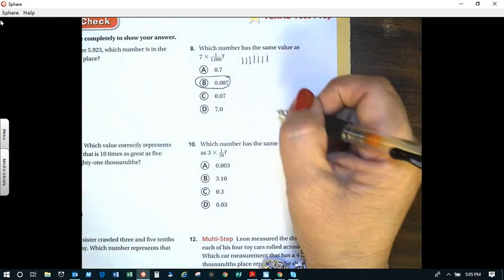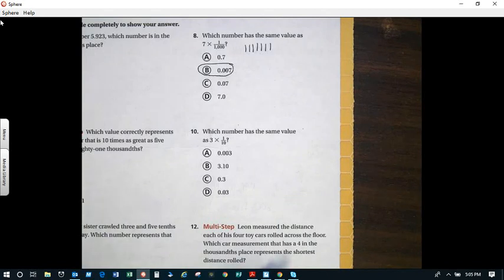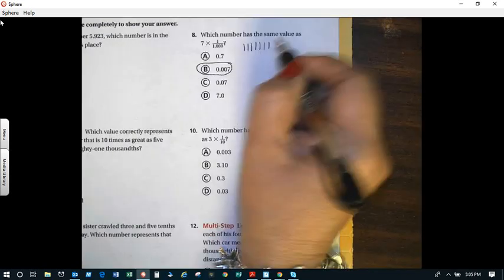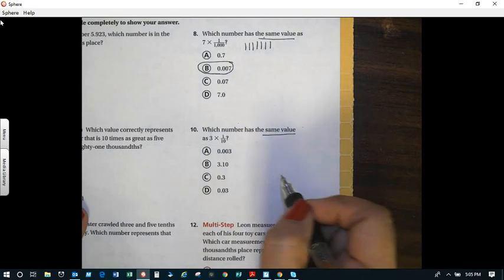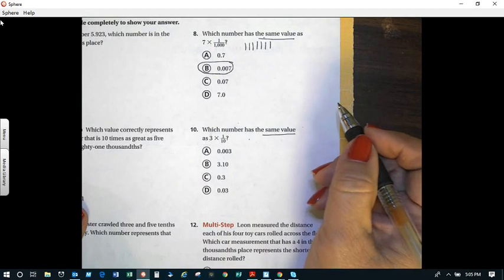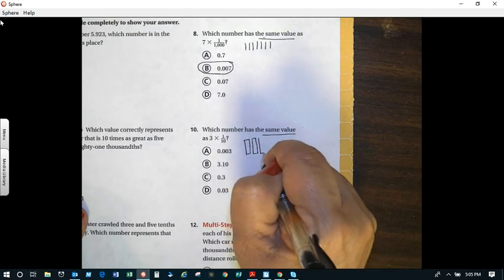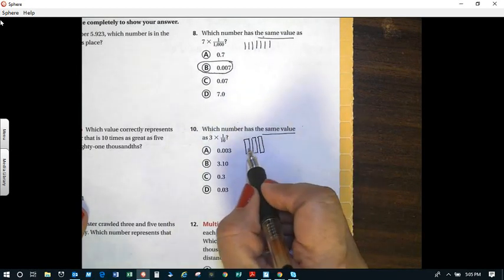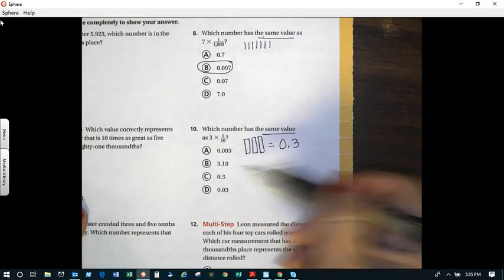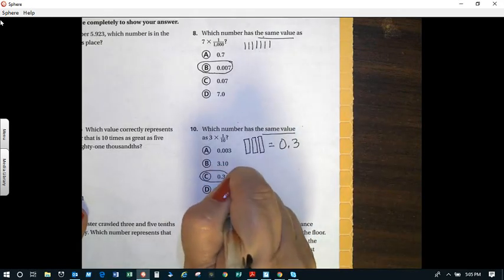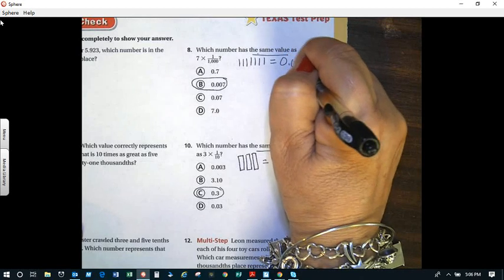If this is one you were having trouble with, leave me a comment letting me know. Let's look at number ten. Which number has the same value? We're looking for what will balance the equation. Three times one-tenth — we're using rods to represent tenths, so I'll have three rods: one-tenth, two-tenths, three-tenths. Which answer represents three-tenths? The answer is C. Get in the habit of underlining key words, because we're balancing the equation.